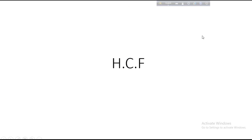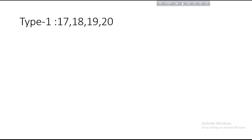Hello everyone, this is Reyesar. This class is on HCF, Highest Common Factor. Highest Common Factor is in Bengali. This is for type 1 — problems 17, 18, 19, and 20. These four problems are in type 1, simple HCF terms.